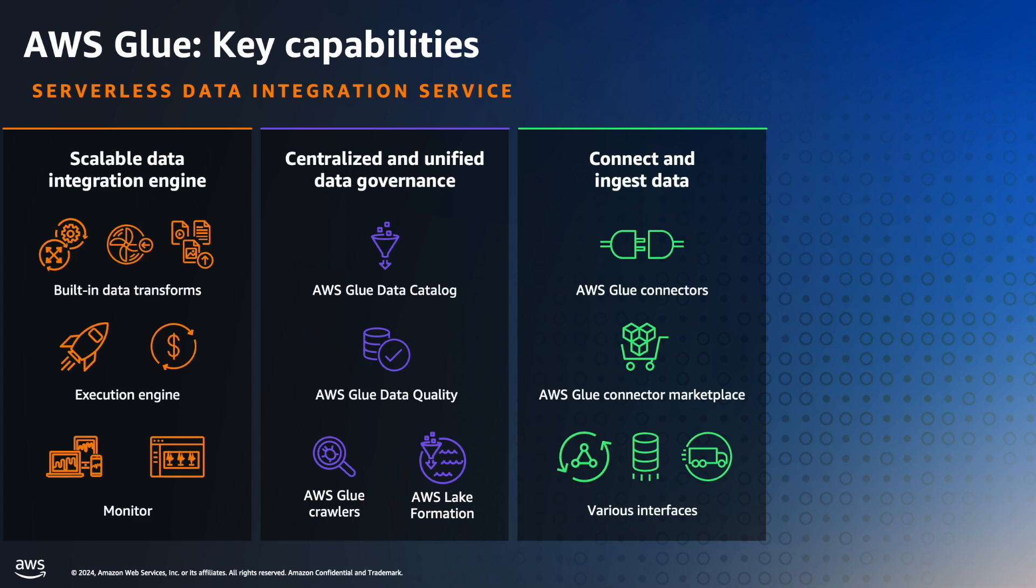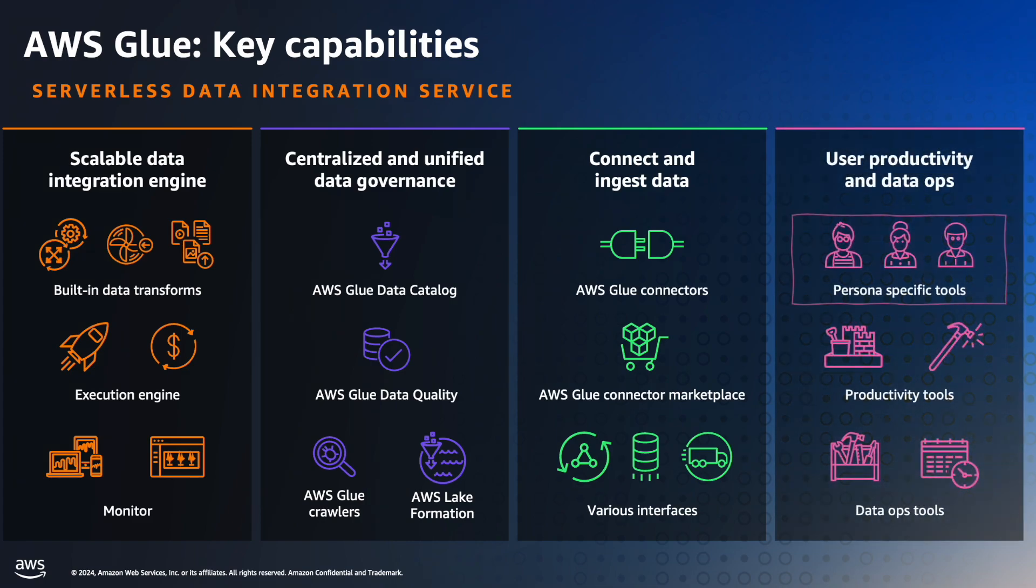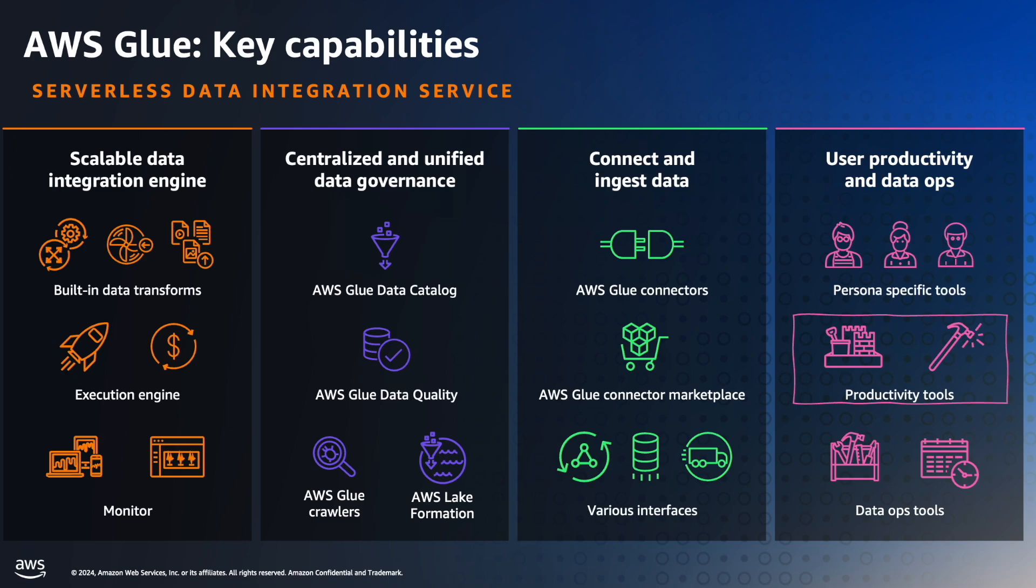Finally, AWS Glue supports different personas in different areas such as ETL engineers, developers, data scientists, or business users. It also provides different productivity tools such as Glue Studio, Notebooks for interactive sessions, Shell Script, which we will see during the demo, and Data Ops tools such as workflows for orchestration and scheduling data integration jobs.